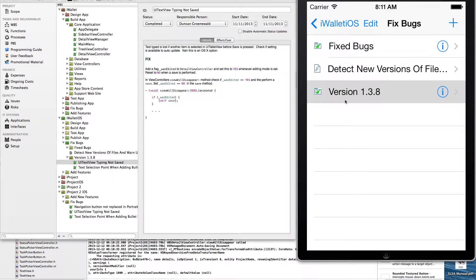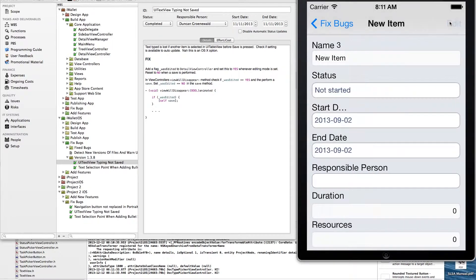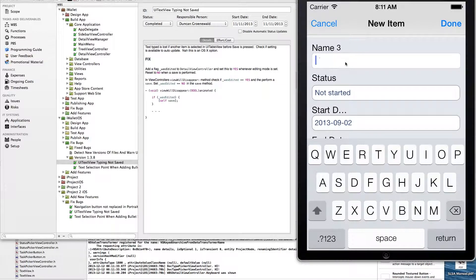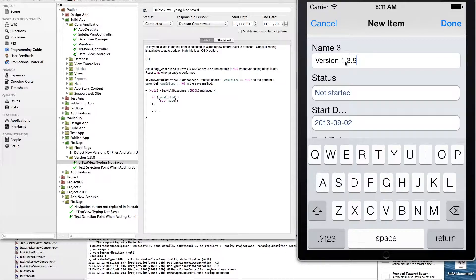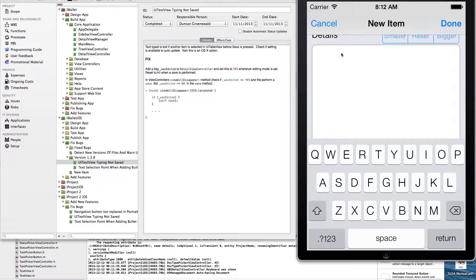What we'll show now is actually adding a new record on the iOS app. I'll create a new folder, version 1.39, then create a new document, open it, and edit some of the details. I'll go down and put in some text.